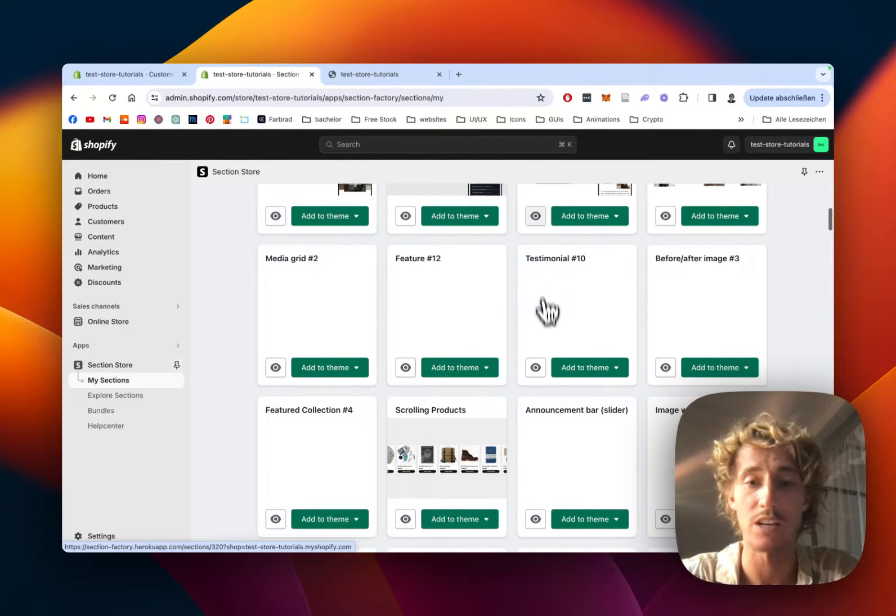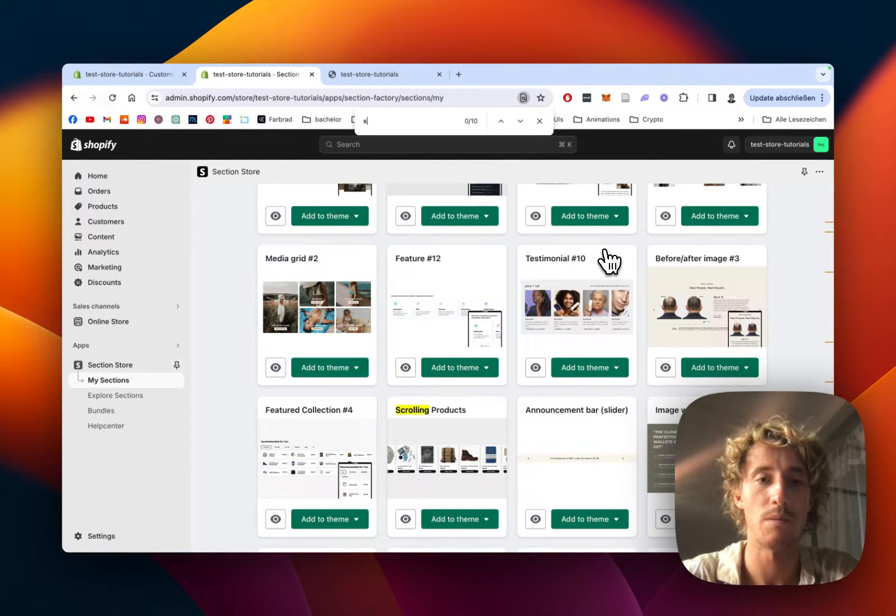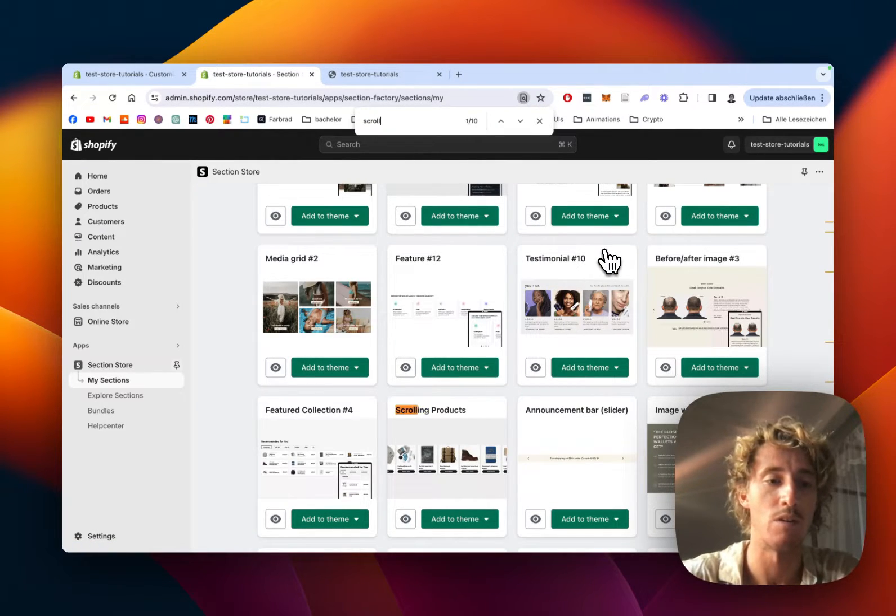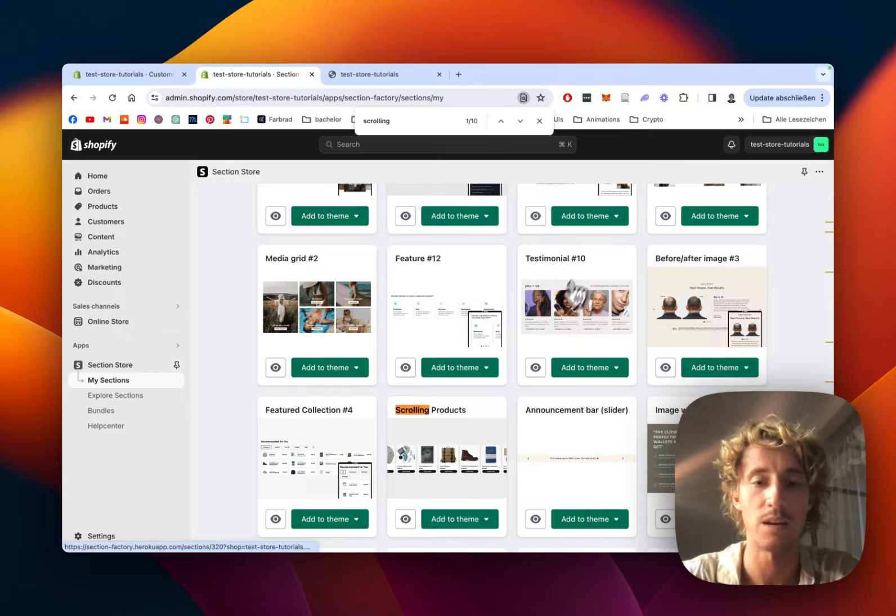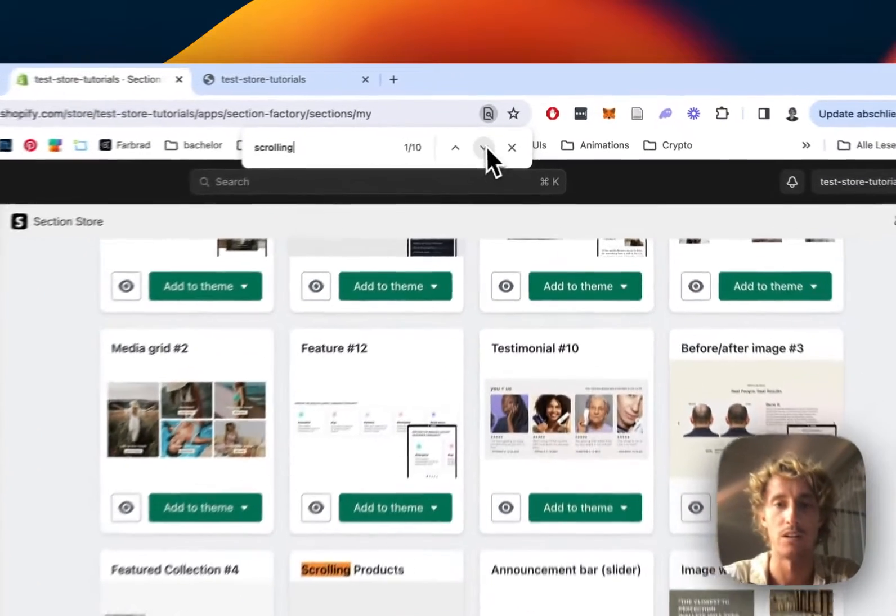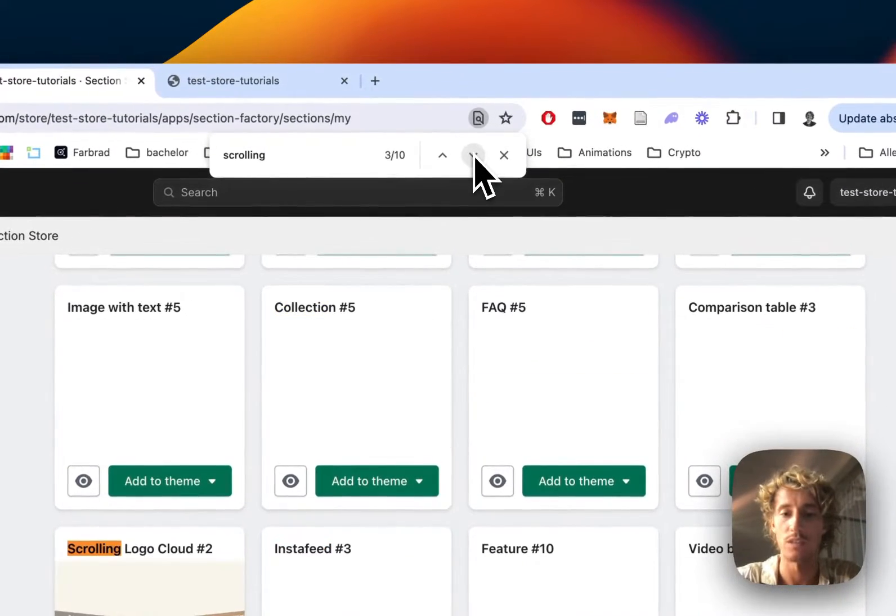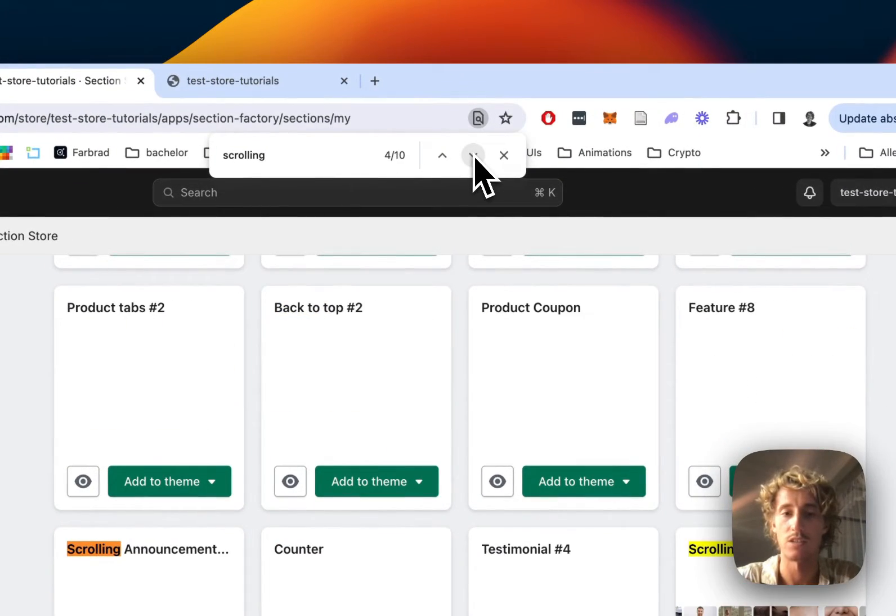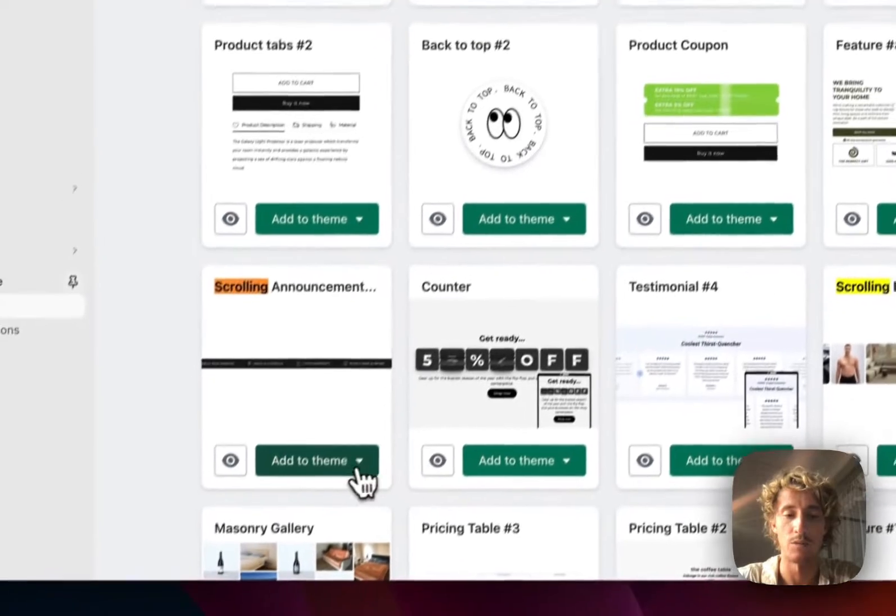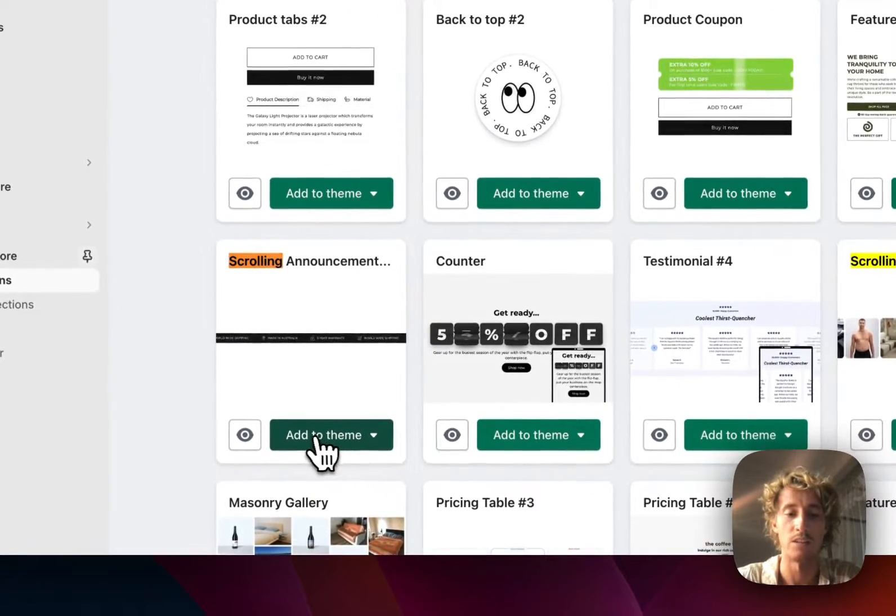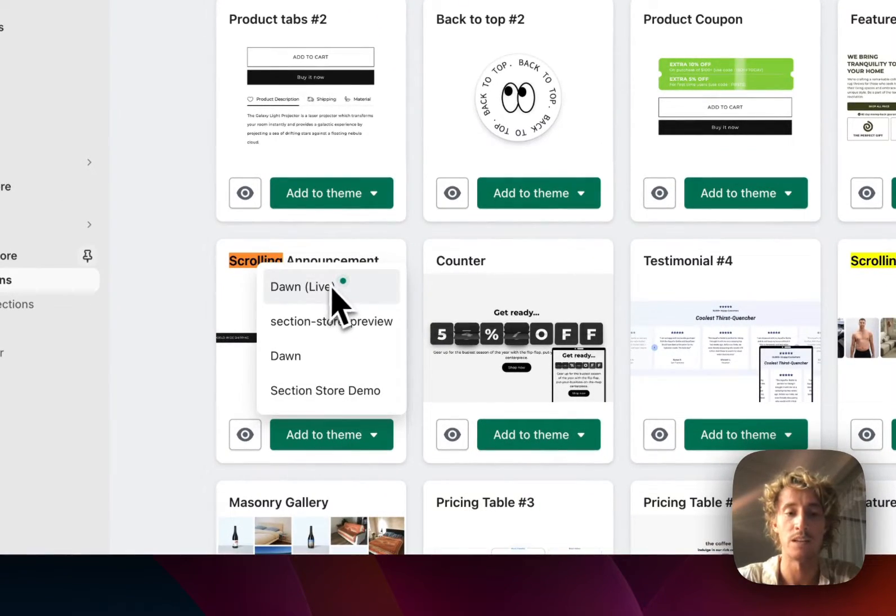Before you can actually use it, head back to the main area of the app which is the My Sections app, and here I'm gonna search for the section I just got. That's the one. I'm just adding it to the theme I'm using.